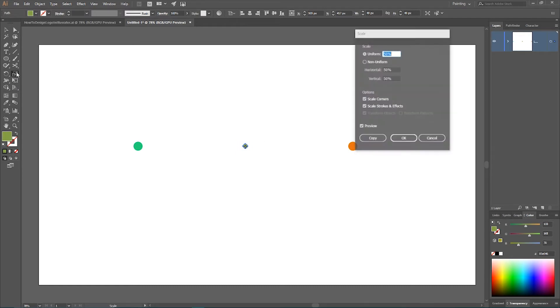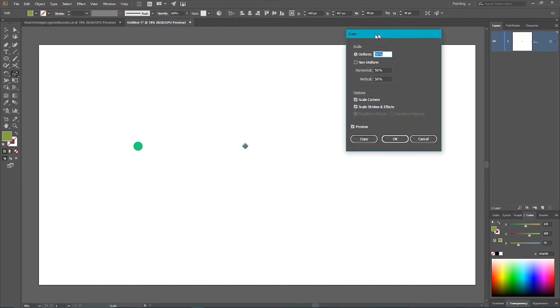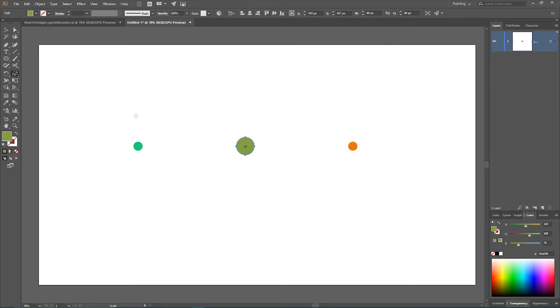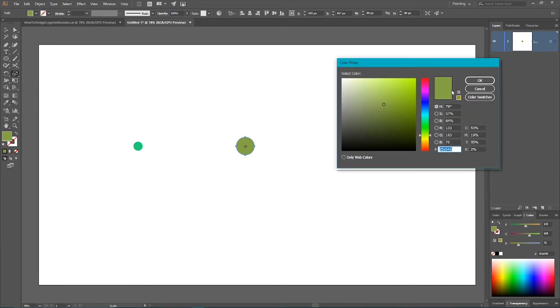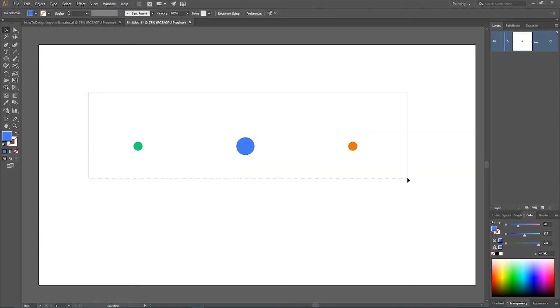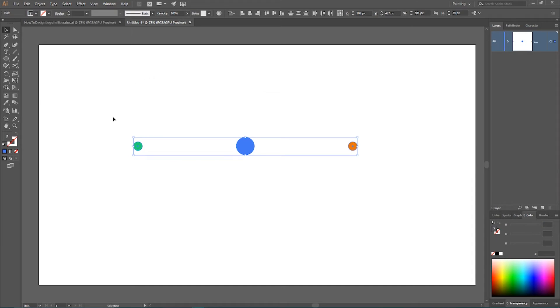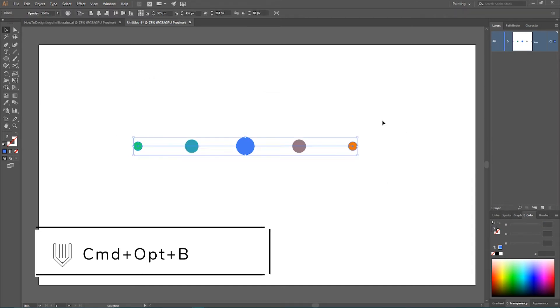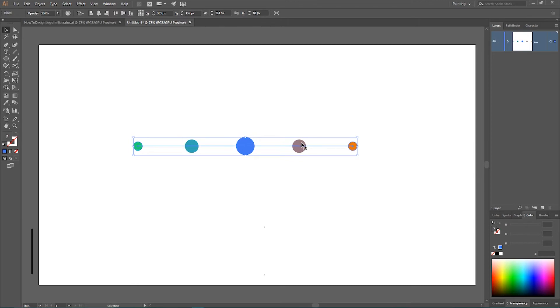So go to the scale tool. Set the value of 200%. Click OK. Now we need to change the color to let's say this blue. And create a blend again. So select three circles. Ctrl Alt B or command option B on your Mac to create a blend.